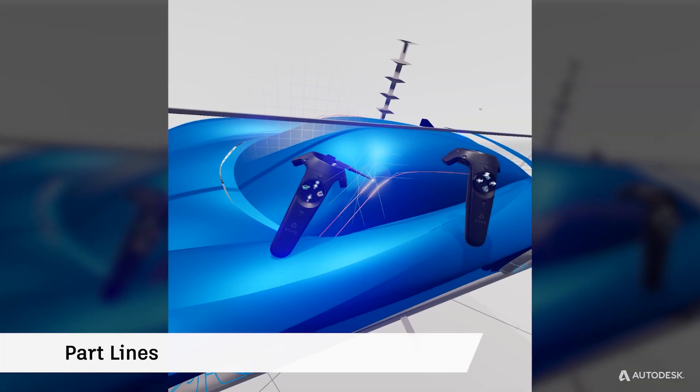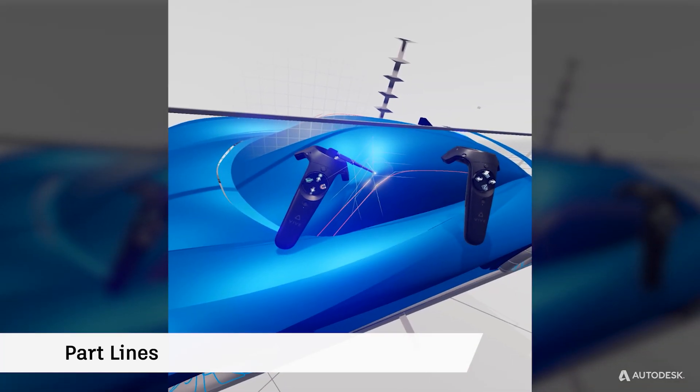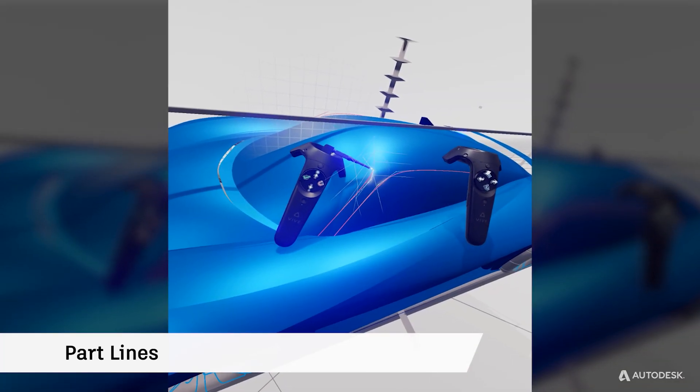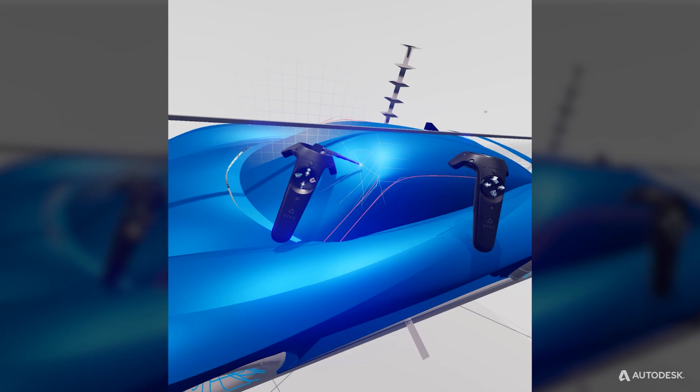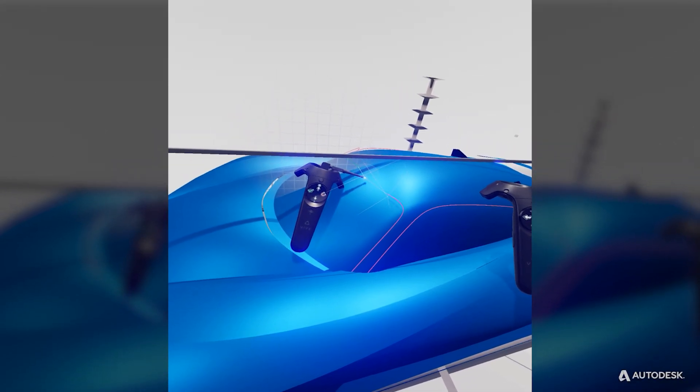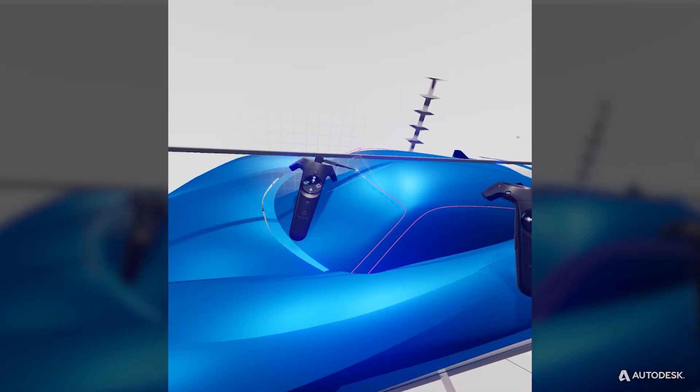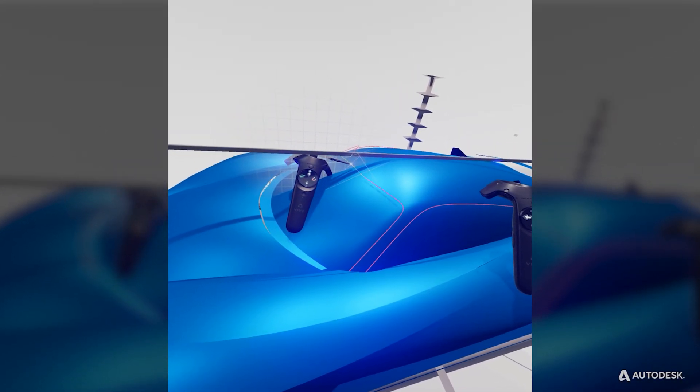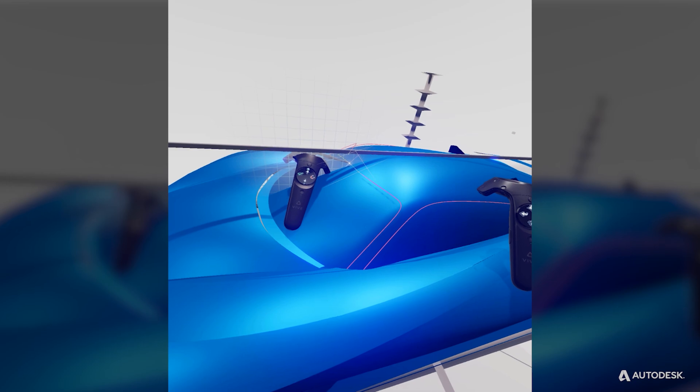Another aspect of NURBS refinement is the creation of part lines. In CreateVR, the curves you create can later be projected onto surfaces to create part lines in Alias.